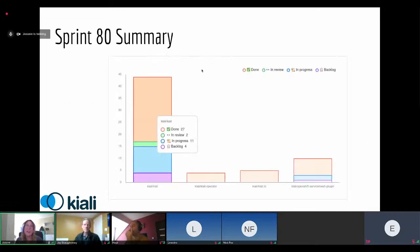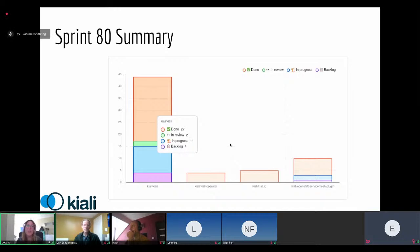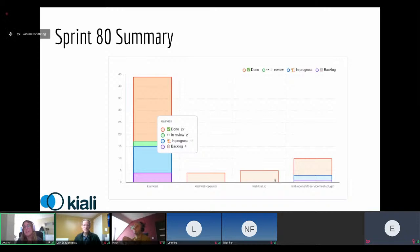This is a graph from GitHub where we can see all the changes done in this sprint by project. We have done close to 27 issues. We still have two in review that probably won't go into this revision, 11 in progress, and four in the backlog that will be moved to the next sprint. There were also changes in the Kiali operator, the Kiali IO documentation project, and the OpenShift Service Mesh plugin.